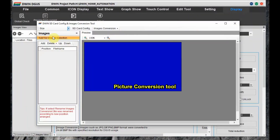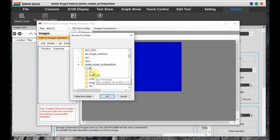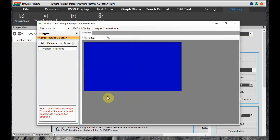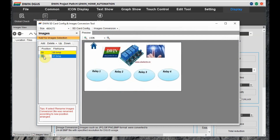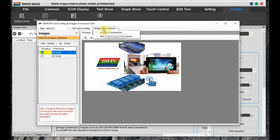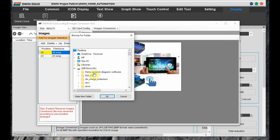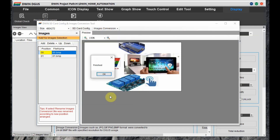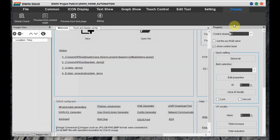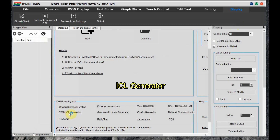Next is the picture conversion tool. Open it and set the resolution to 480x270. Select the pictures — we have 2 pictures. Select these images and note the naming of the images: 00 and 01 dot BMP. Then click on Convert and store this inside the project folder.